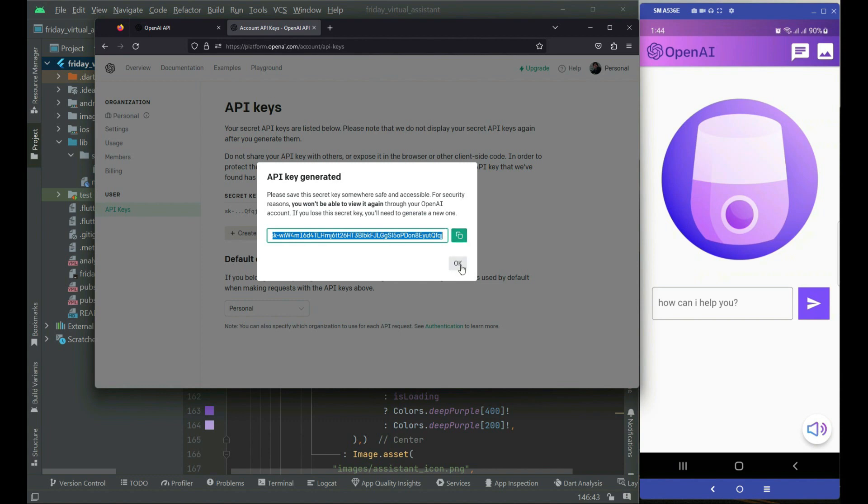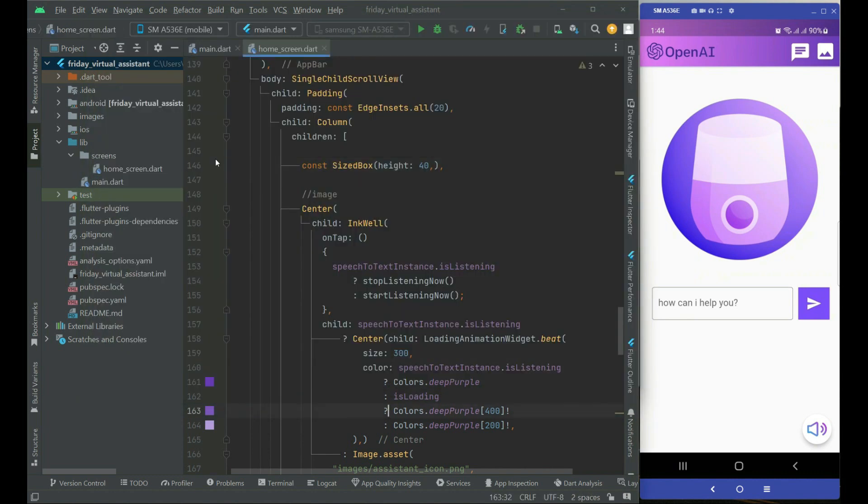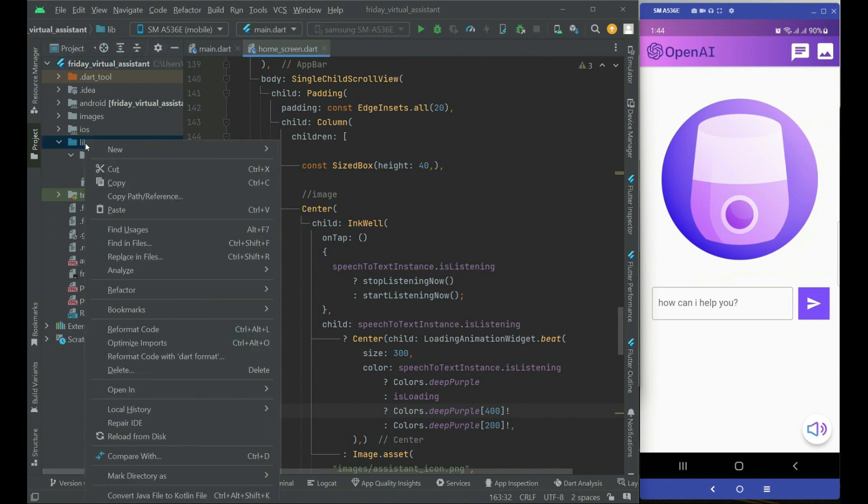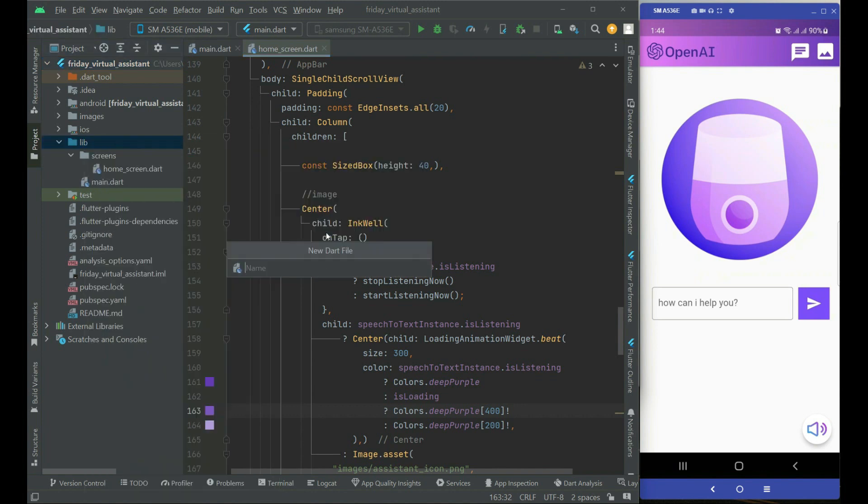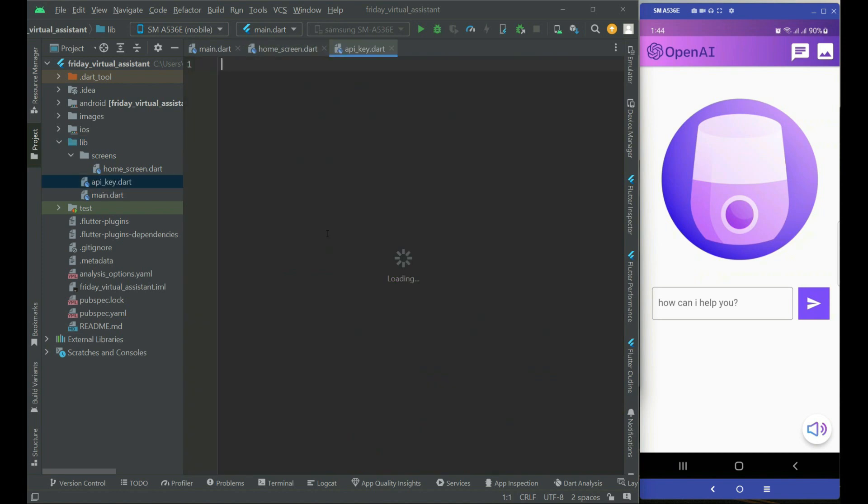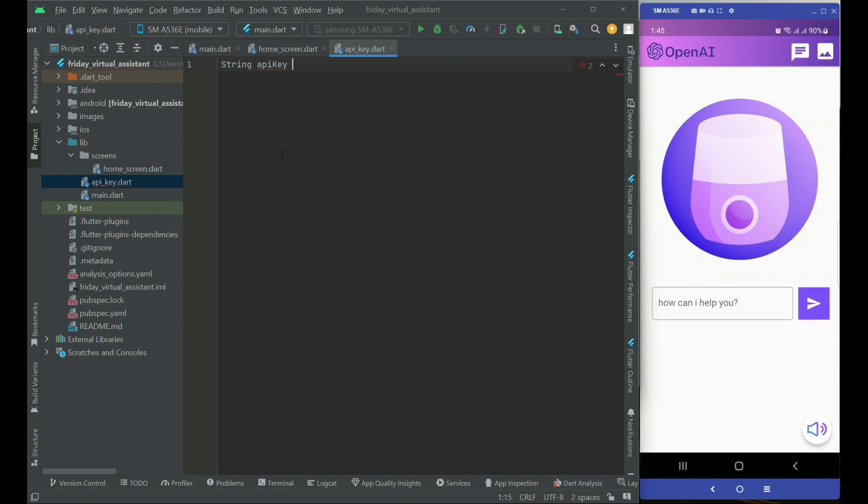I just copy this and before closing this, I will go back to my Android Studio. In here, I will simply click on lib, new, and then create a Dart file. I will give it the name api_key and press enter. So api_key.dart file is created. I am going to initialize here a variable which will be by the name apiKey equals to at double quotes, just like this.